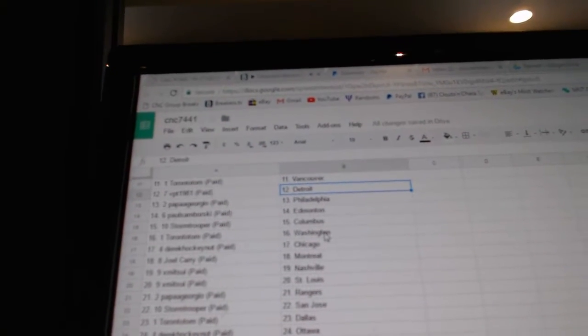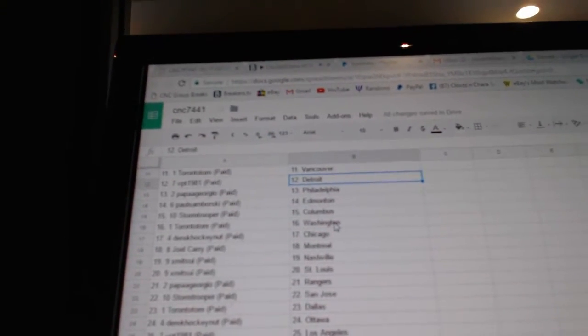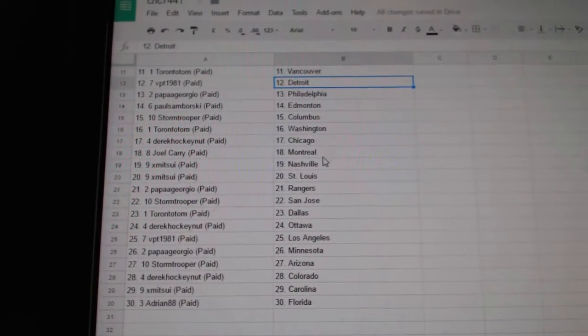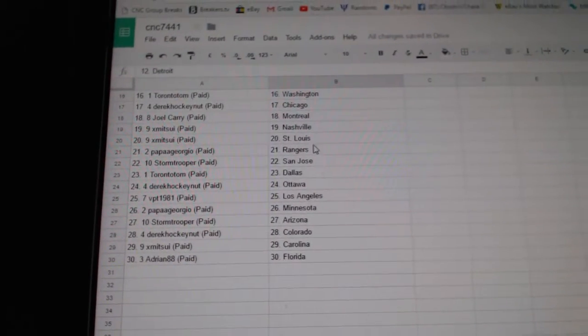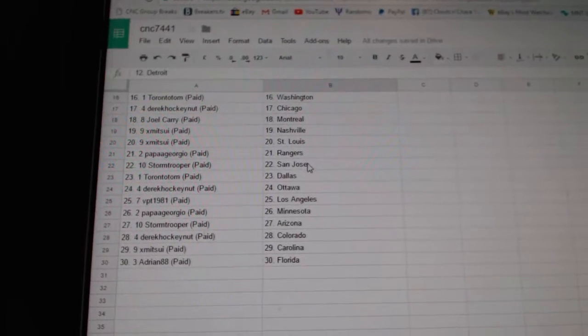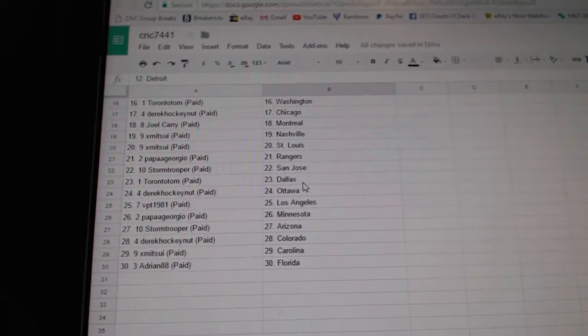Stormtrooper has Columbus, Toronto. Tom has Washington. Derrick Hockey Nut has Chicago. Joel Carey has Montreal. It's Mitsui in Nashville and St. Louis. Papa Georgio, the Rangers. Stormtrooper, San Jose.